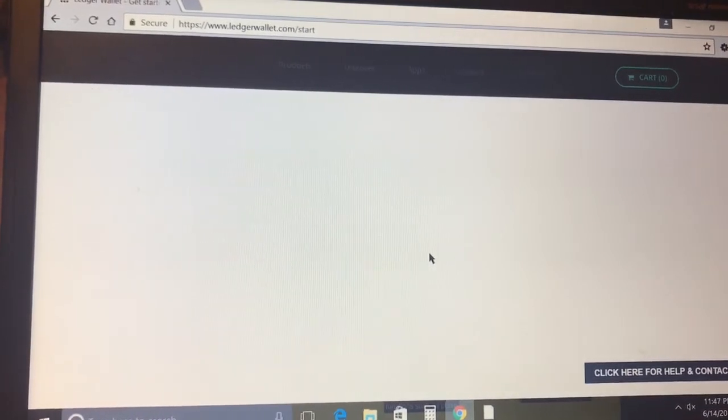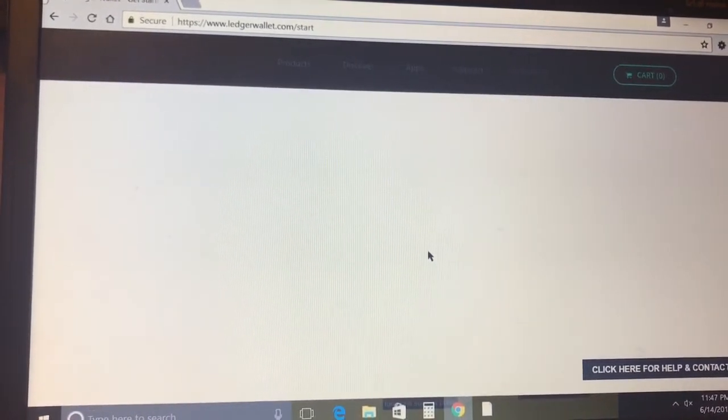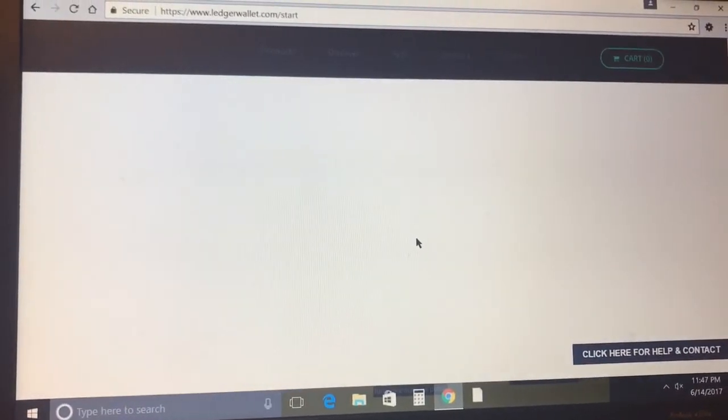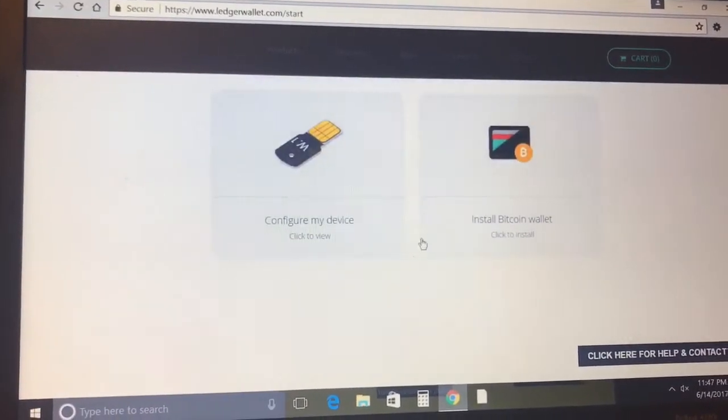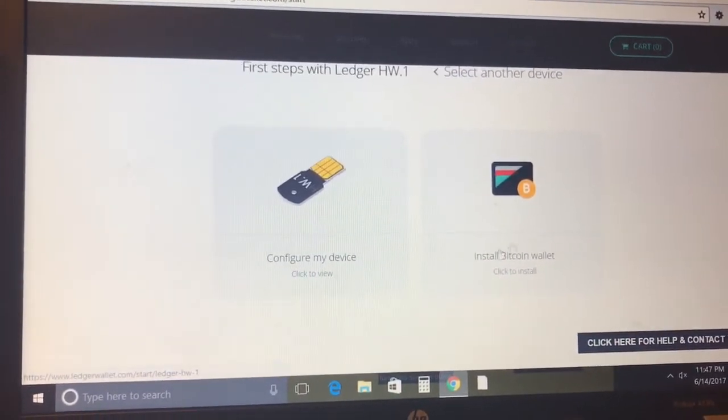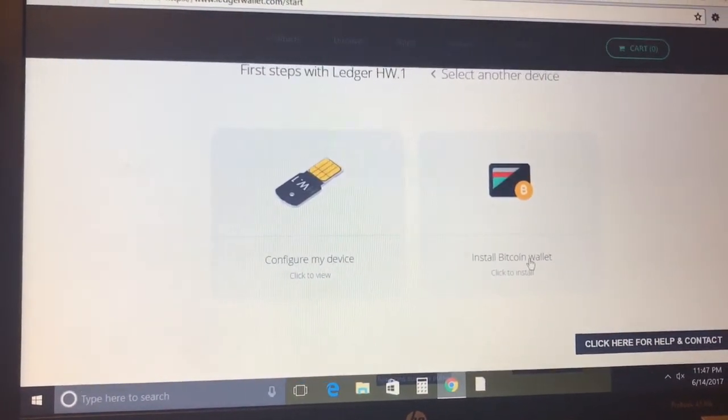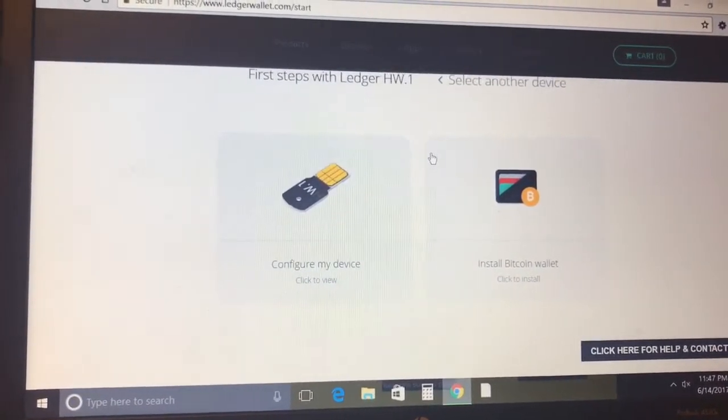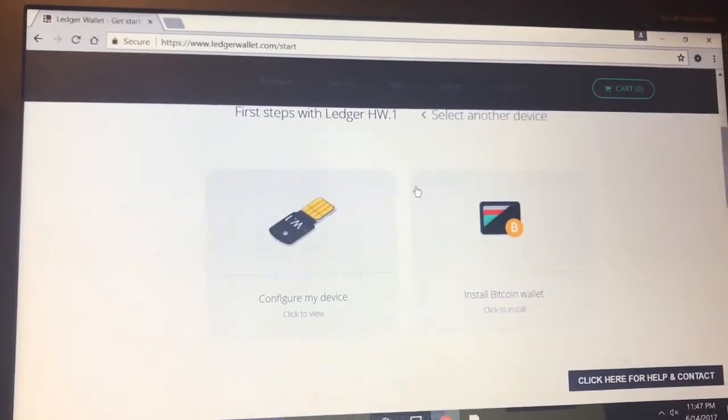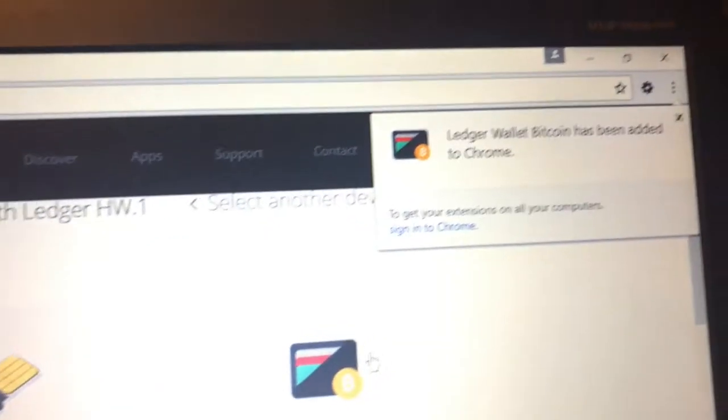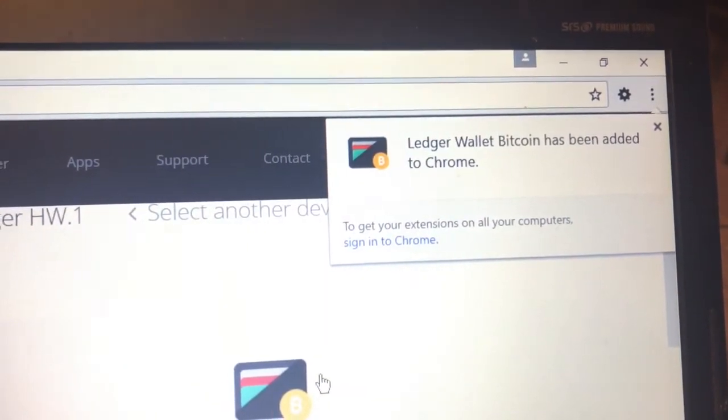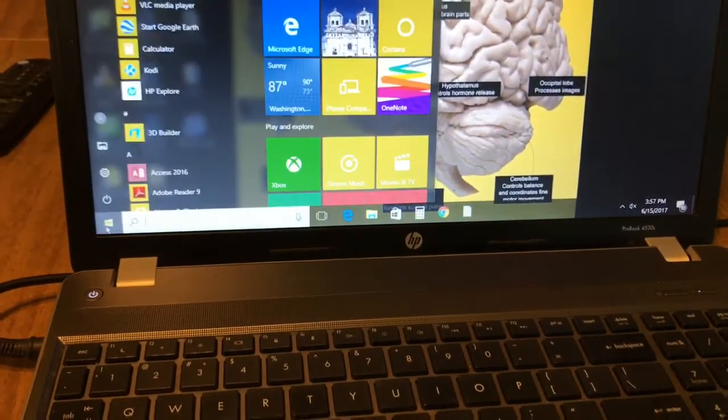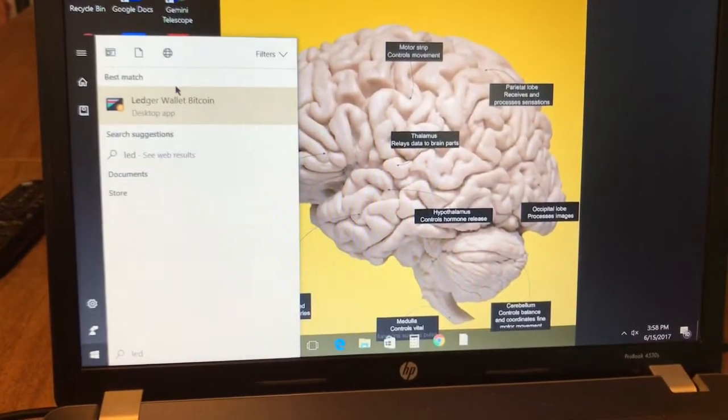The page is already loaded. We're gonna be clicking install Bitcoin wallet, add app to our Chrome app, and we're just gonna let it download. There you have it, that simple. We're gonna close everything and search for Ledger Bitcoin wallet in your computer.